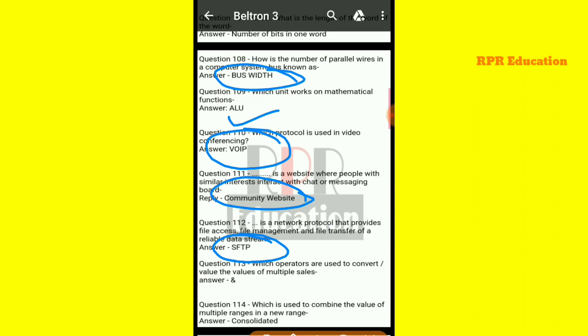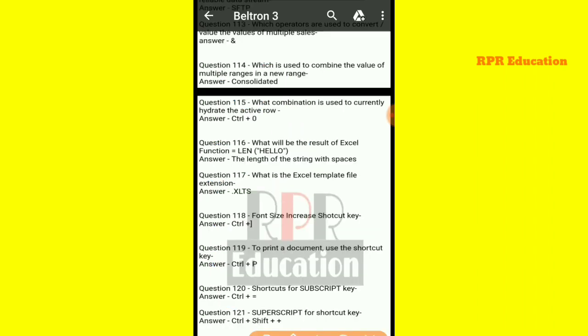Next: which operators are used to convert or combine the value of multiple cells? And which feature is used to combine the value of multiple ranges into a new range? That is Consolidate.